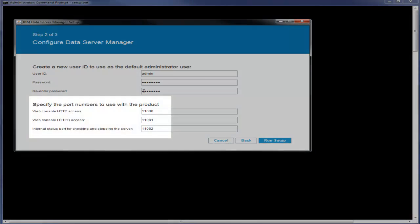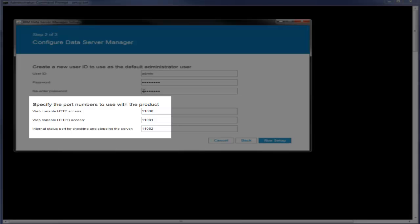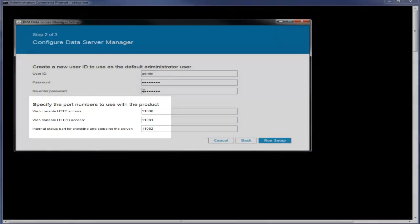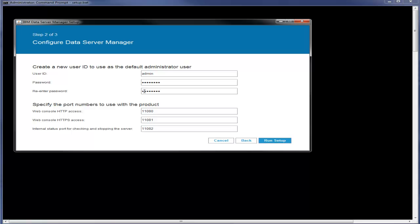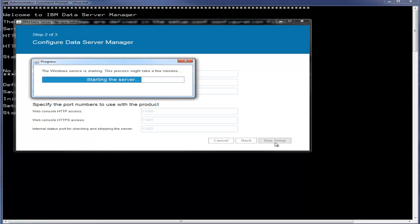The default port numbers for web consoles and server are displayed. You can change these numbers if necessary. Click run setup.